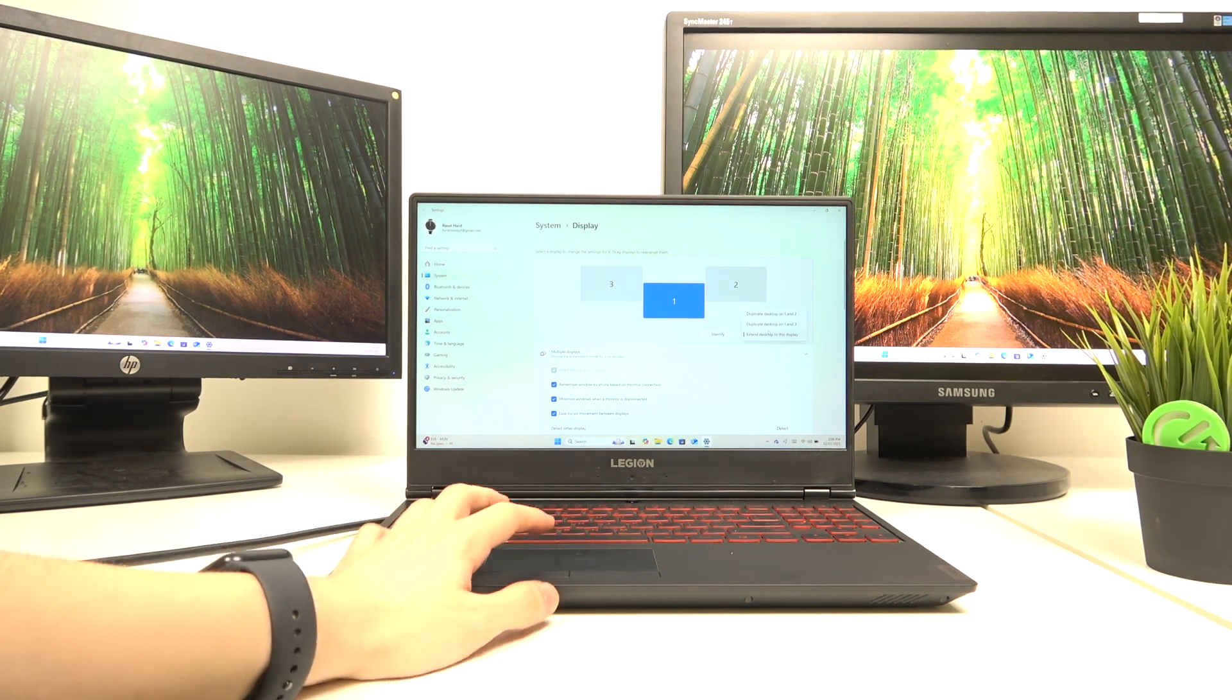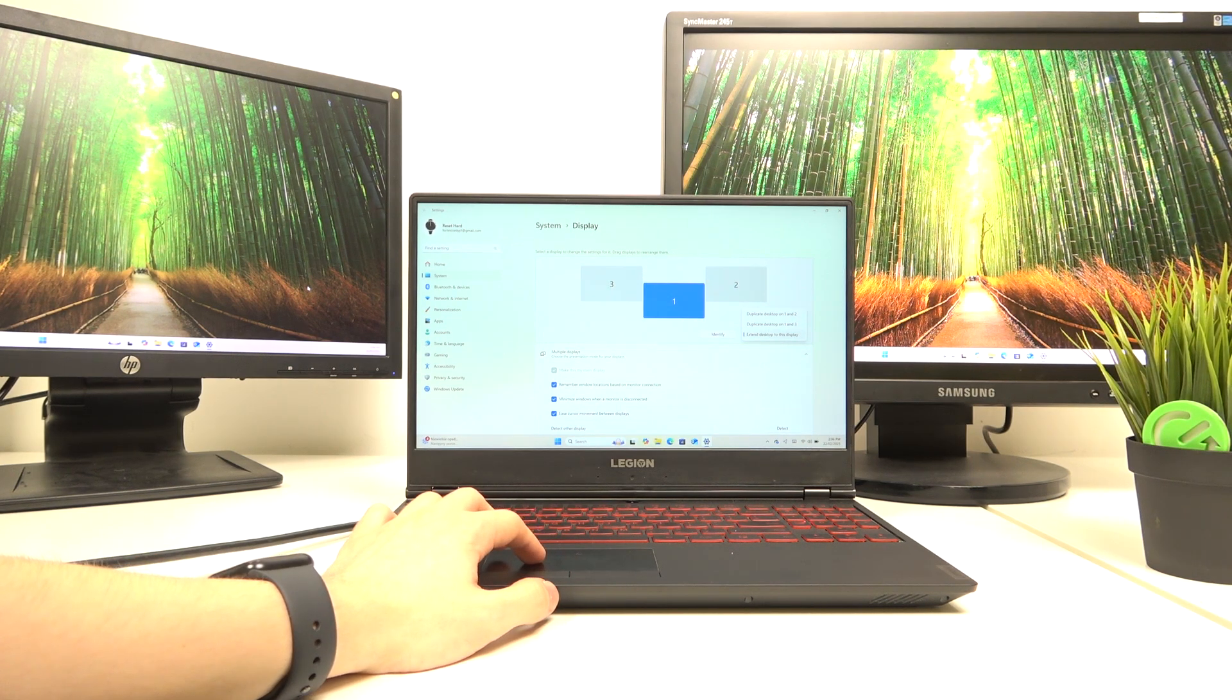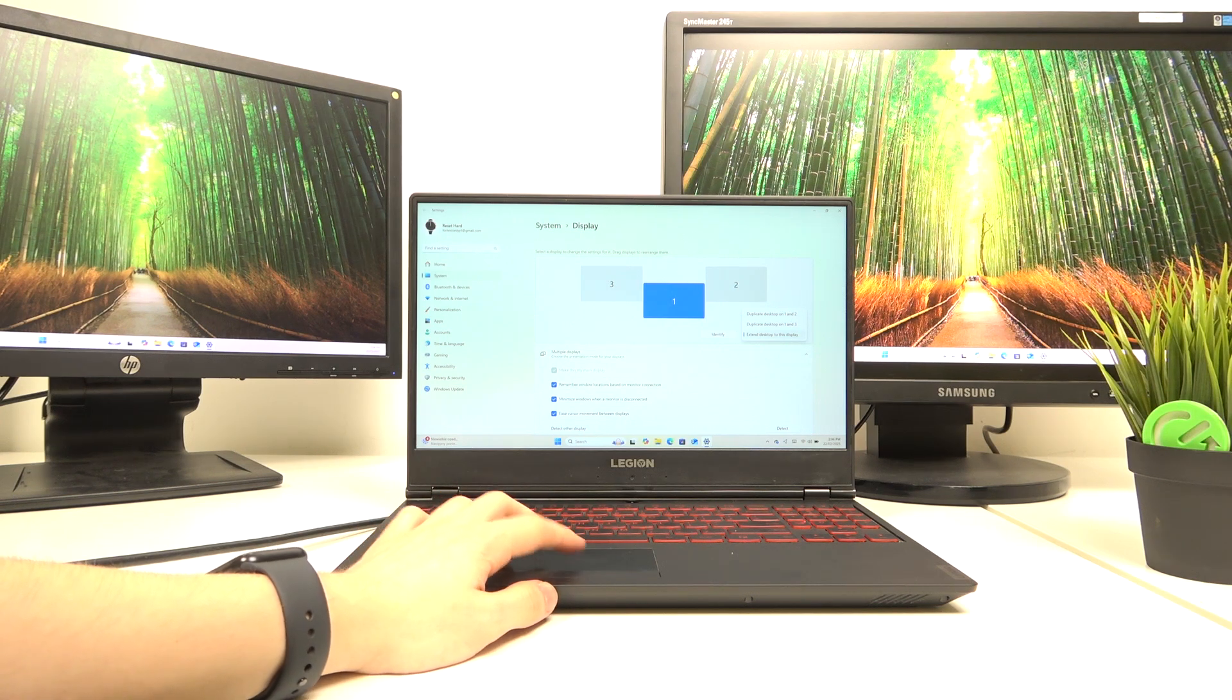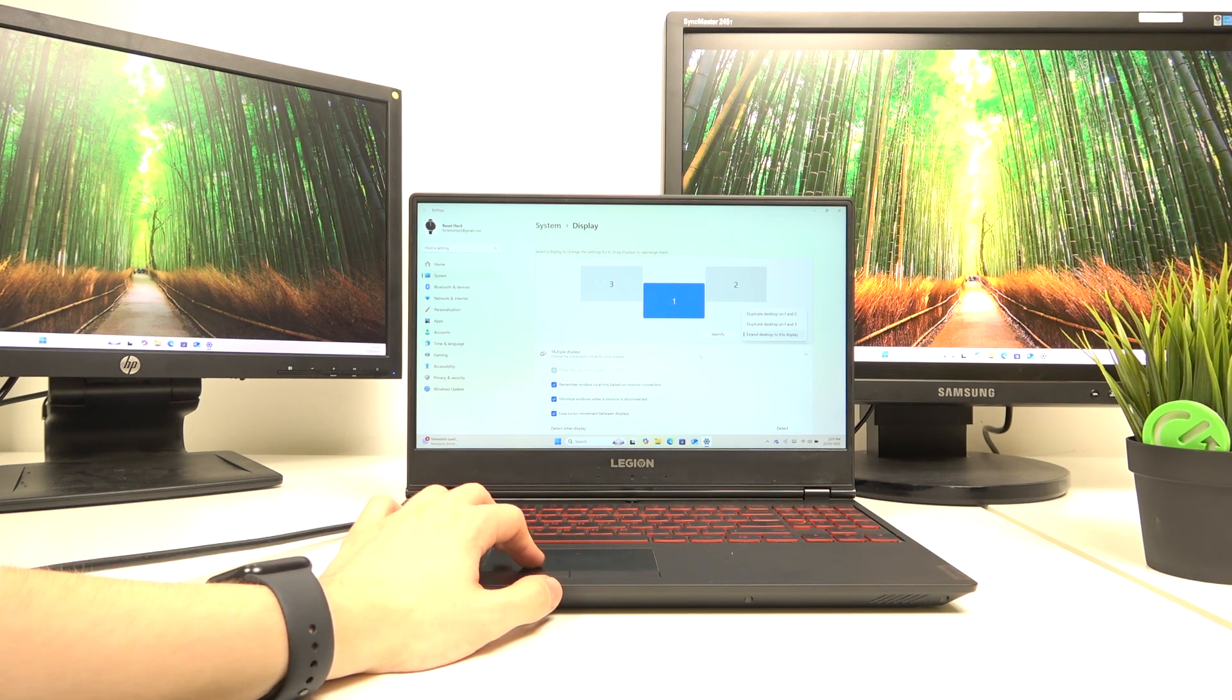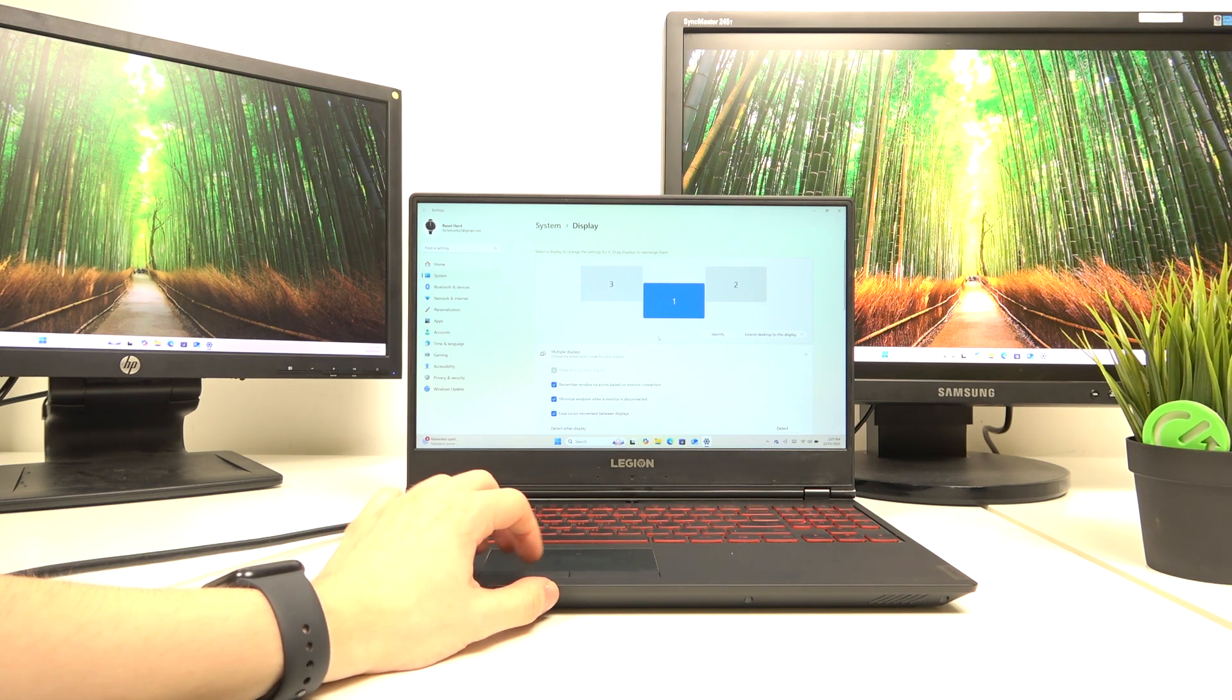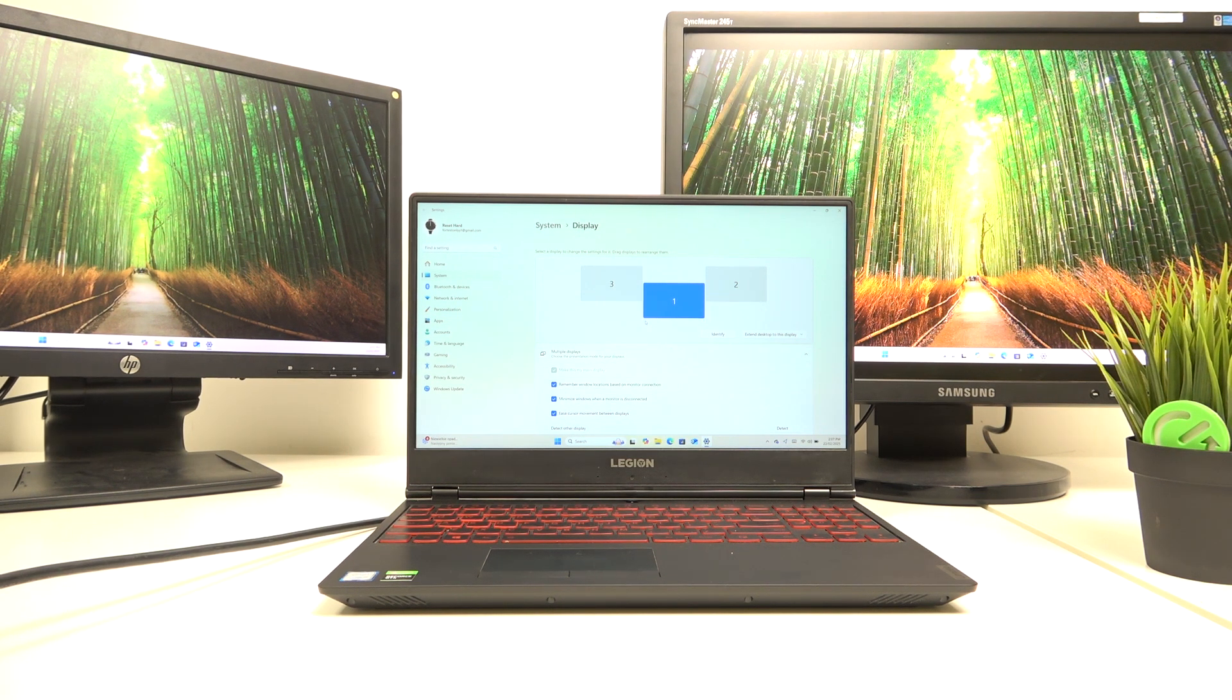Basically, you can see it is pretty easy to work with. You can also duplicate it, and it all works pretty well. That's all for today. Don't forget to like and subscribe. See you next time.